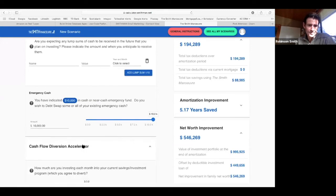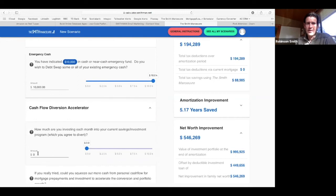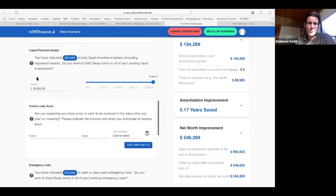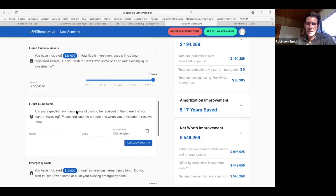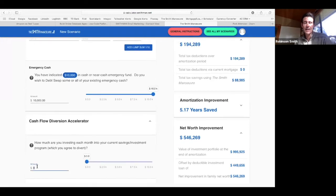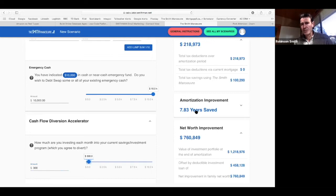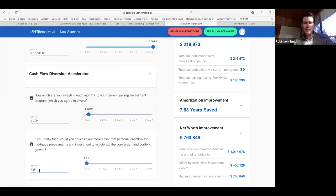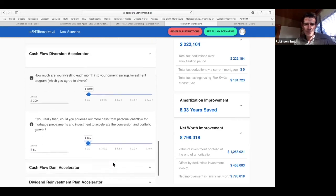Adding the cashflow diversion of $300 per month — first prepaying the mortgage then pulling it out to invest — brings the amortization savings to 7.8 years and net worth improvement to $760,000. Committing an additional $50 out of pocket per month adds another year saved, bringing total net worth improvement up to $800,000. Smith says it doesn't have to come out of pocket, but it's an option if you want to contribute a little extra.